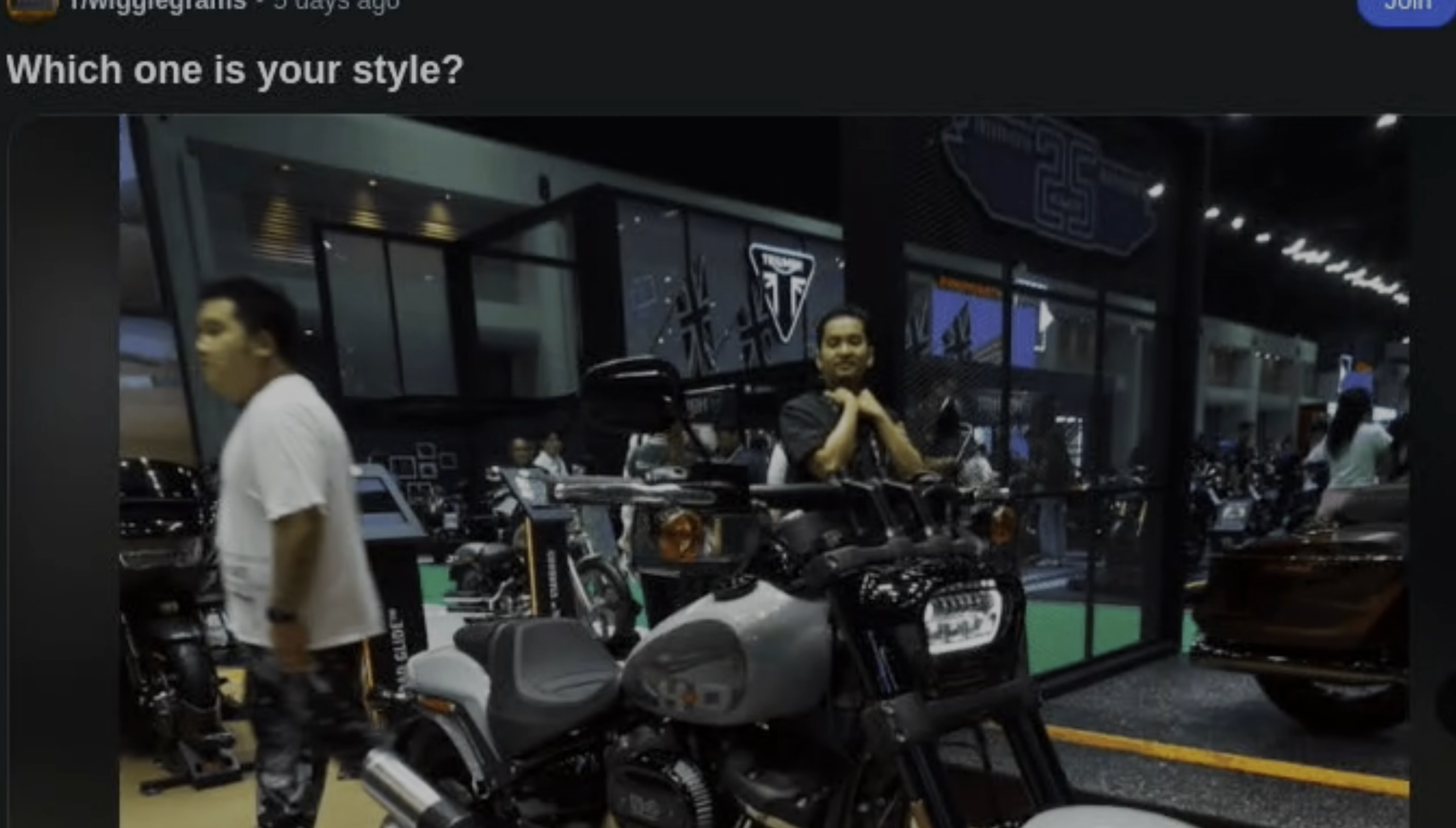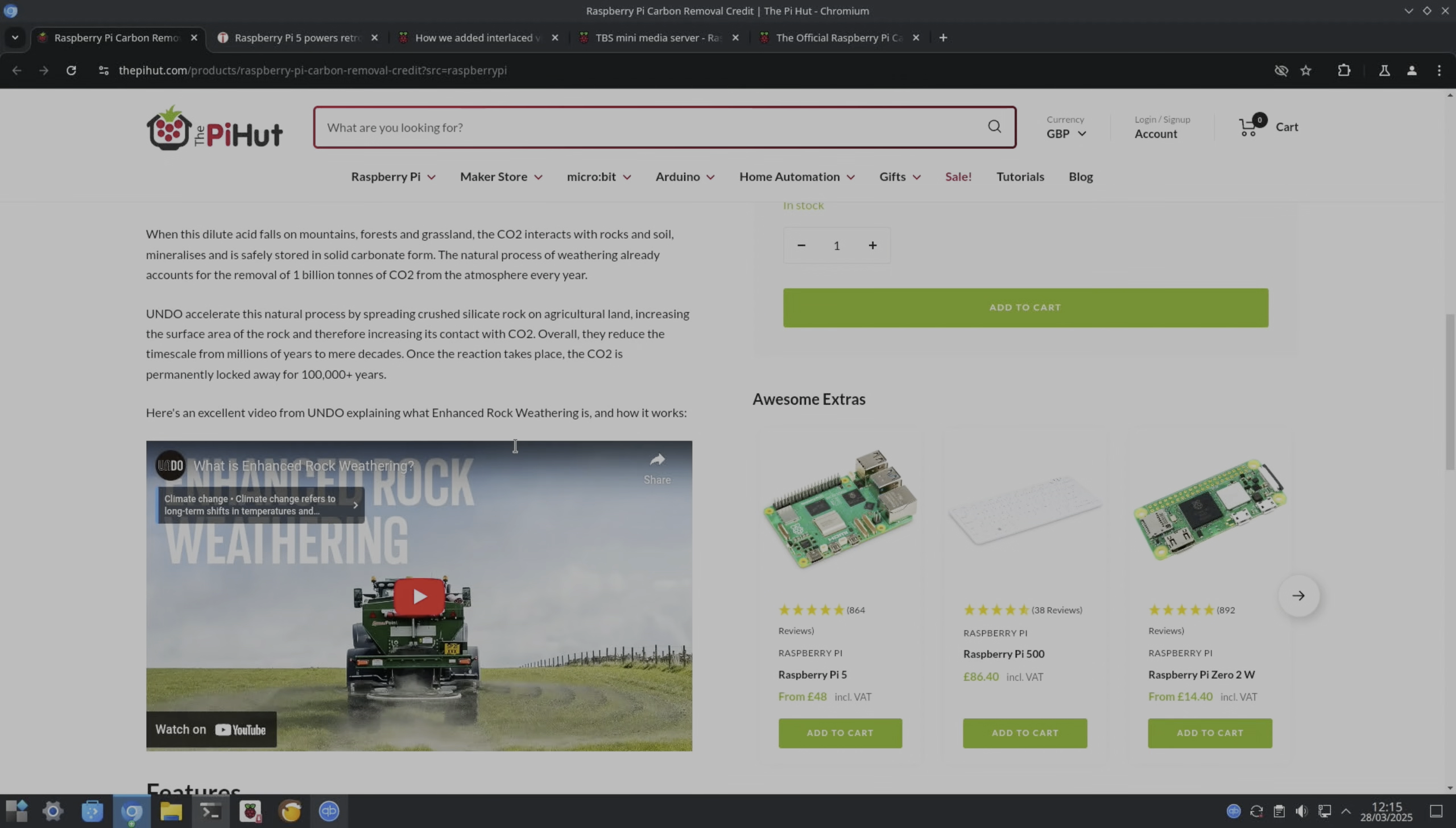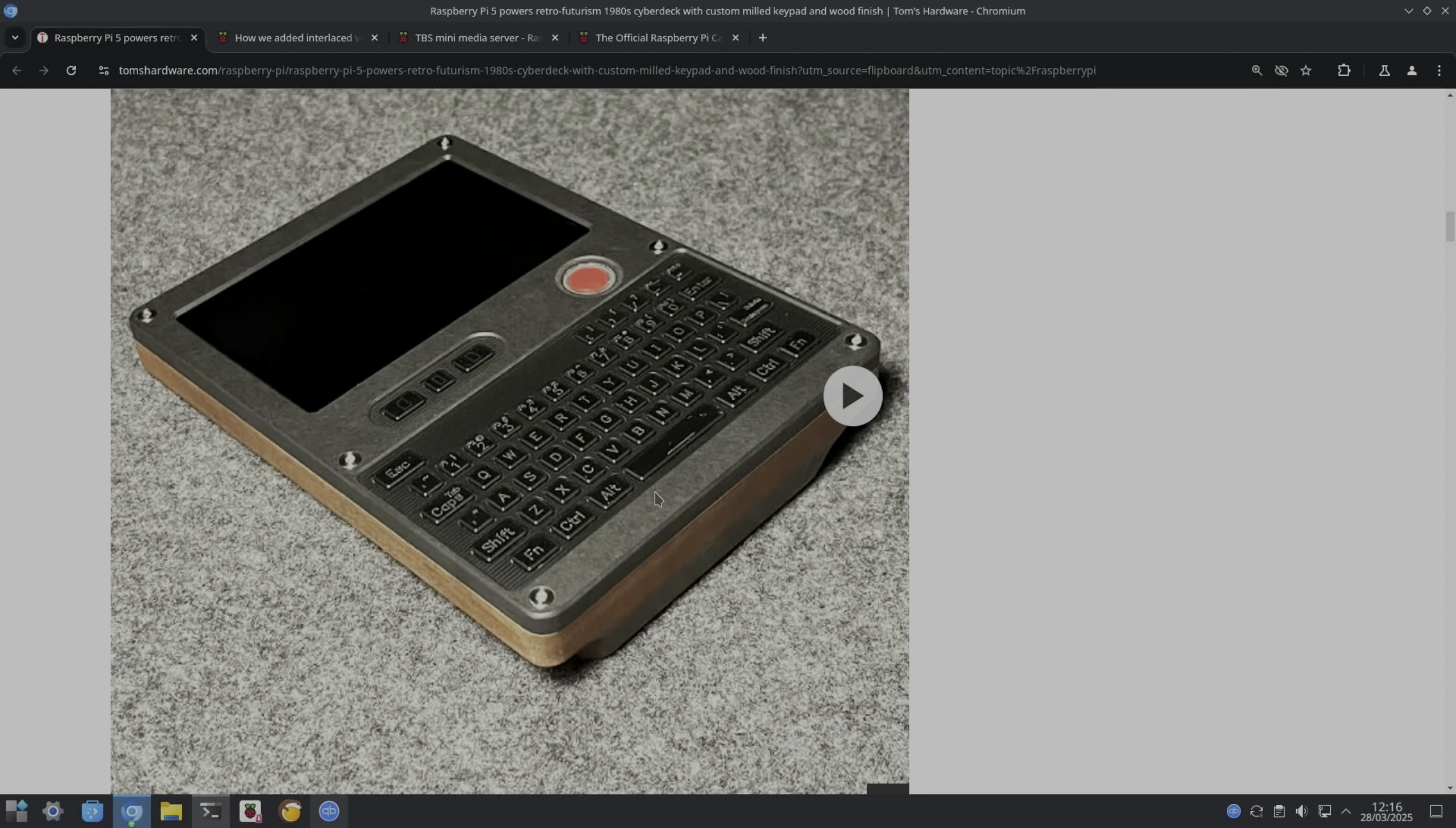Tom Termchin Bow let me know about this: Raspberry Pi carbon removal credit. So you can buy carbon removal to help mitigate the impacts of climate change. Raspberry Pi is offering Raspberry Pi carbon removal credit to support the work of Undo, an organization whose mission is to permanently remove a billion tons of CO2 from the Earth's atmosphere. So each card produced, Raspberry Pi purchases 6.5 kilograms of high-quality enhanced rock weathering carbon offsets from Undo. These offsets are generated by spreading crushed basalt on farmland, absorbing the rated quantity of carbon from the atmosphere over a period of at most 20 years. If you're interested in this, there's loads more details in the official story on the Raspberry Pi site. Check out this cyberdeck. It looks really cool, really retro, got the wooden side on it, the nice power button here, and it's got a Raspberry Pi 5 inside it. Going for an 80s design. Yeah, it just looks really impressive. I'm not sure what you use these for with such a small screen, but it's so cool.